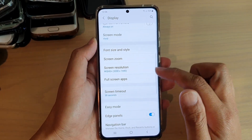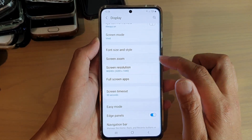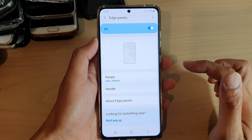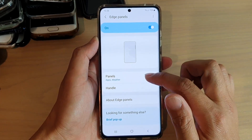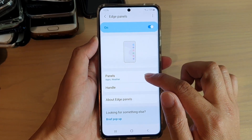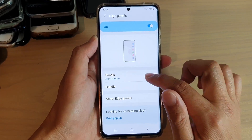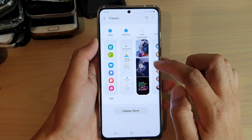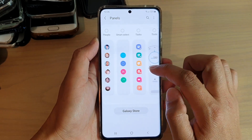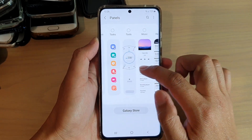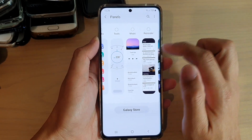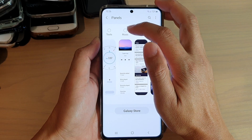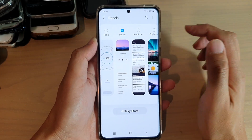Next, we're going to go down and tap on Edge Panels. In the Edge Panels, tap on Panel and then swipe across until you can locate the music panel, and then tap on the music checkbox.